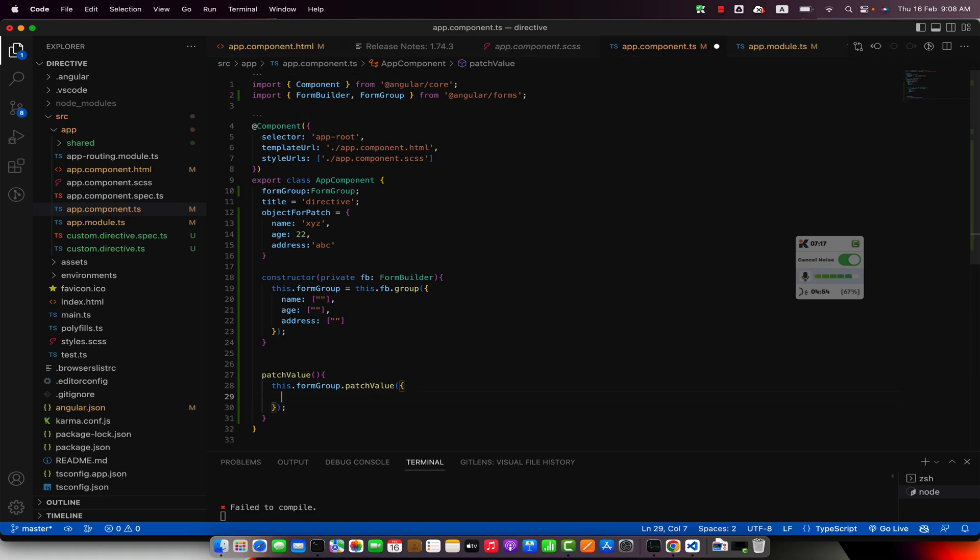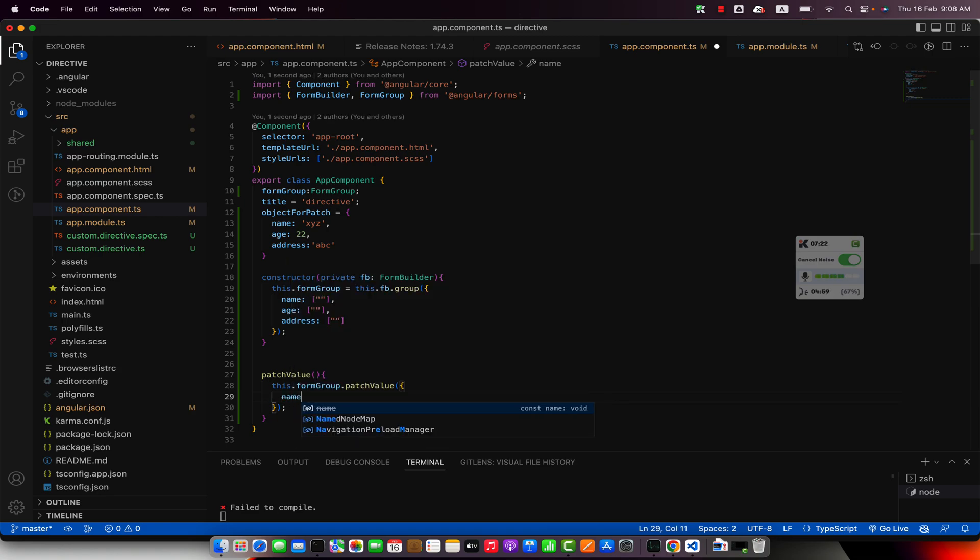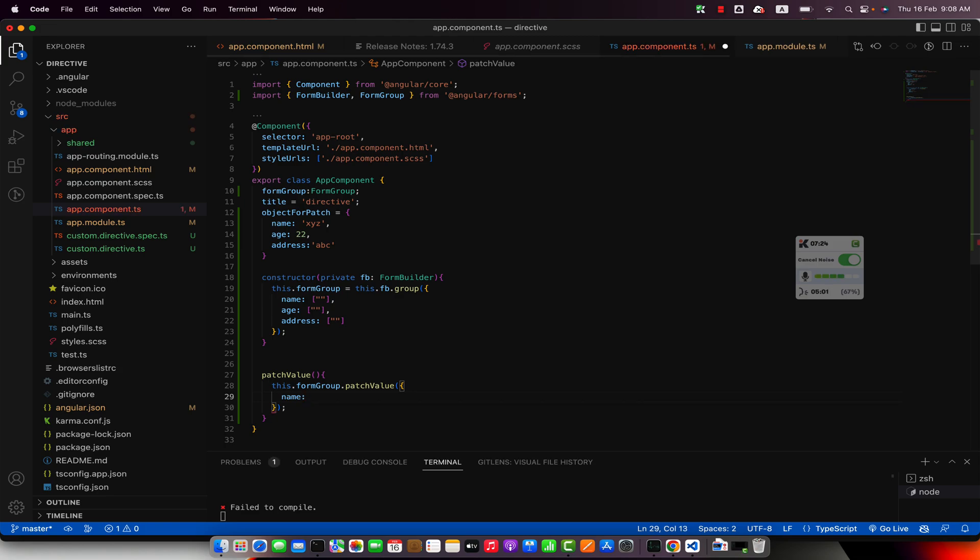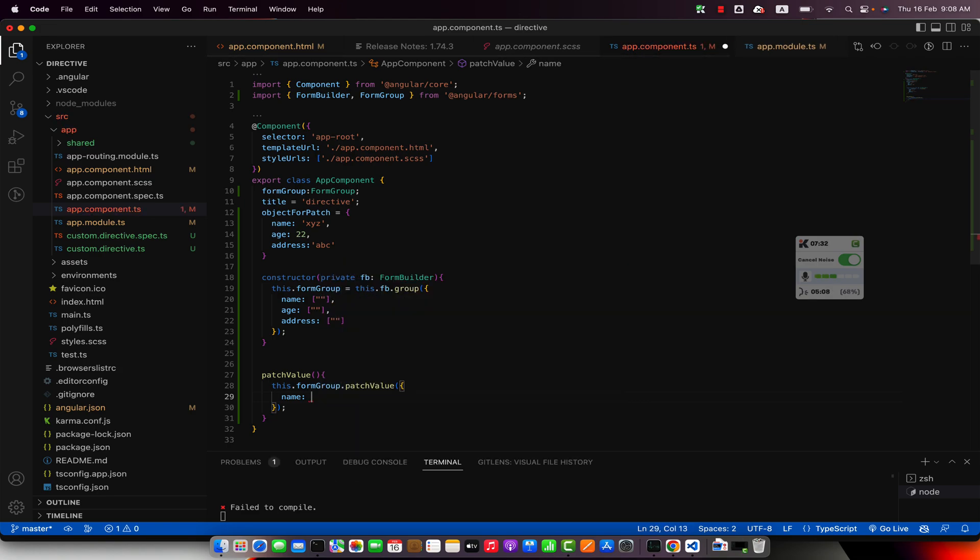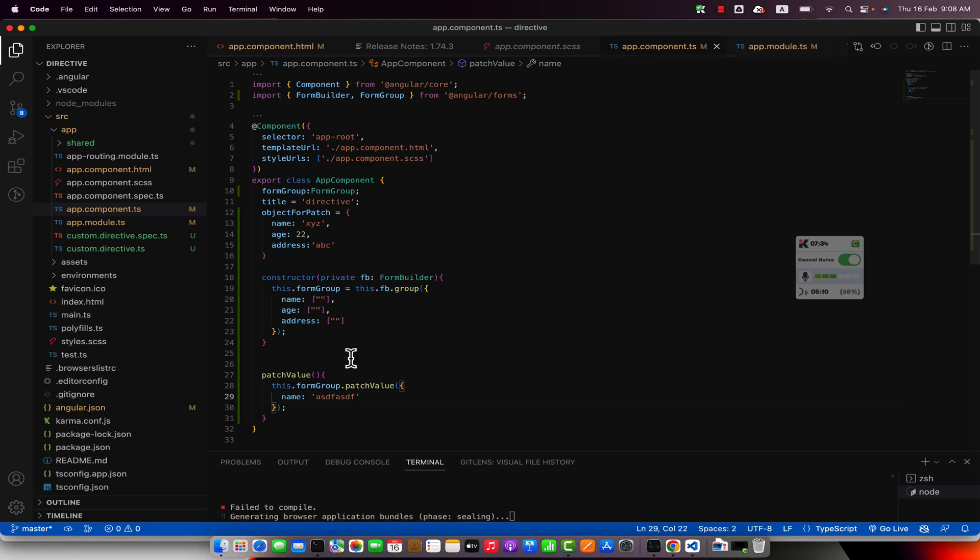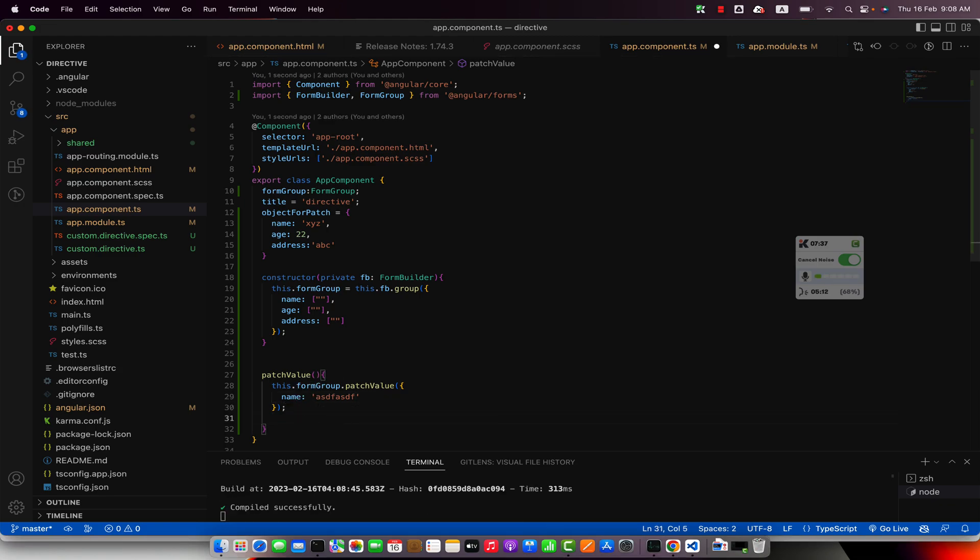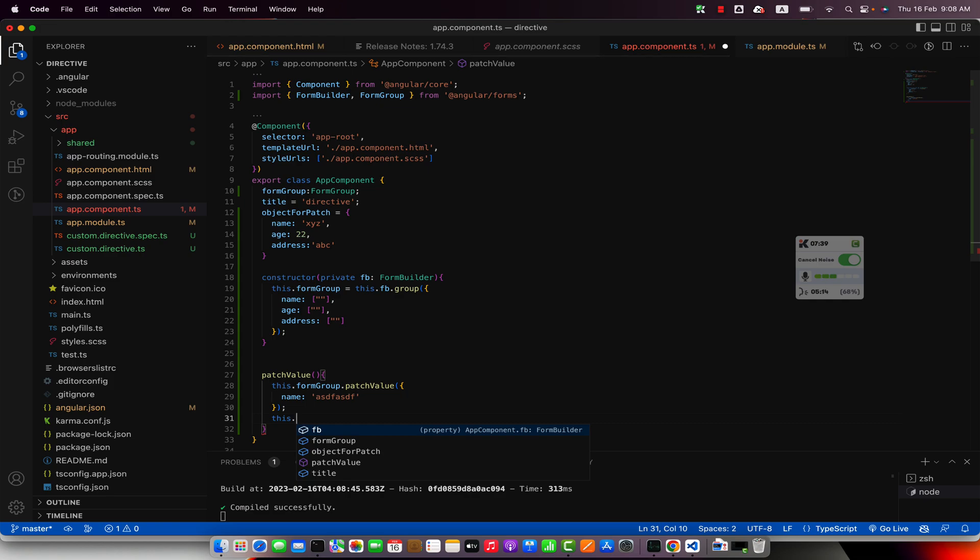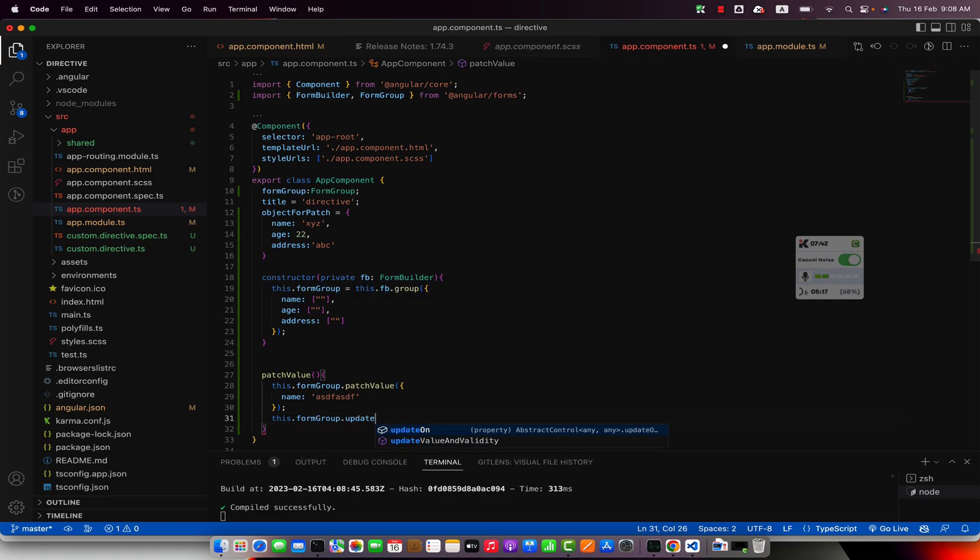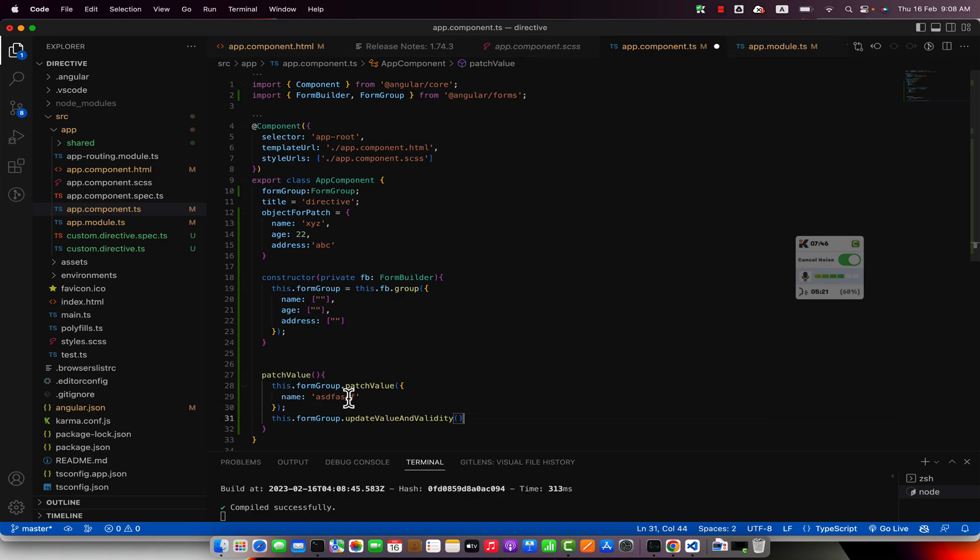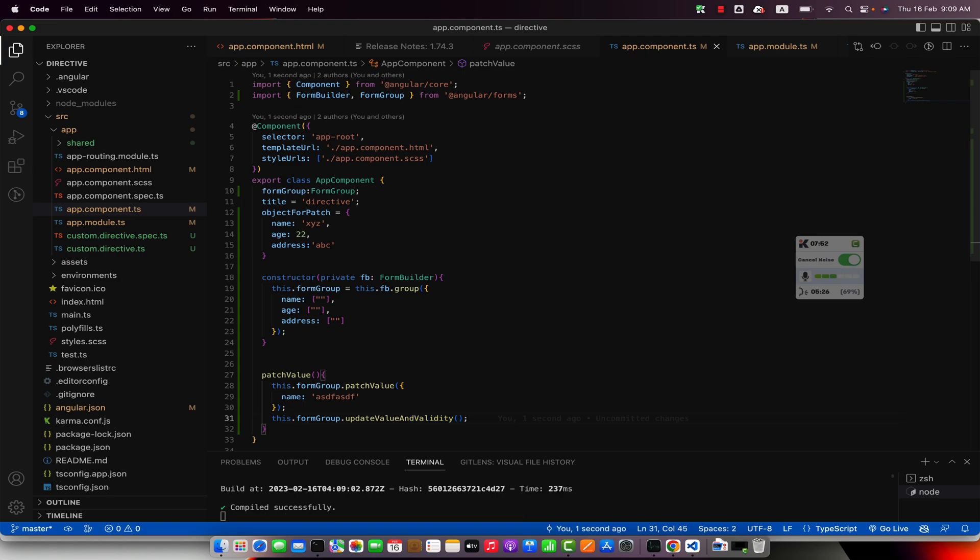In this object you can specify the fields that you want to update. For example, I want to update the name field. You can just specify that and you can type anything just to see if that is working. So I will type a simple string here. And in order to make it work you also have to add another line at the bottom that is updateValueAndValidity. This is compulsory. Whenever you patch a value you have to call this function to make those changes take effect.